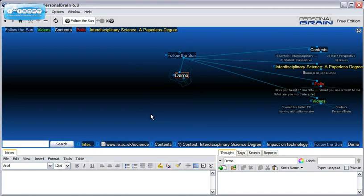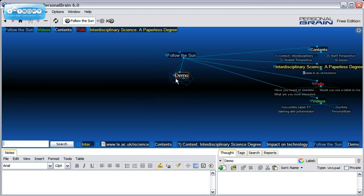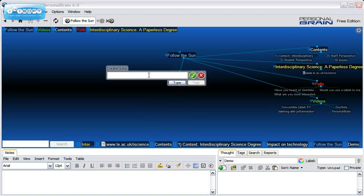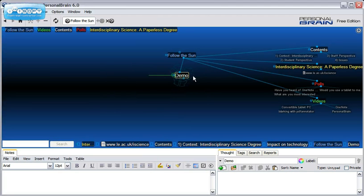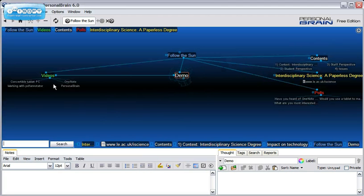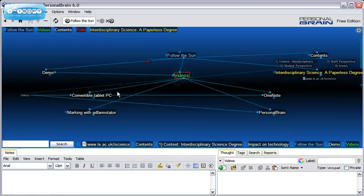Different thoughts from different areas of the brain can be connected using jumps. For example, if a topic is discussed in more than one workshop, you can actually link them together. Here I'll create a jump between demo and videos. As you can see, you can quickly navigate between them.